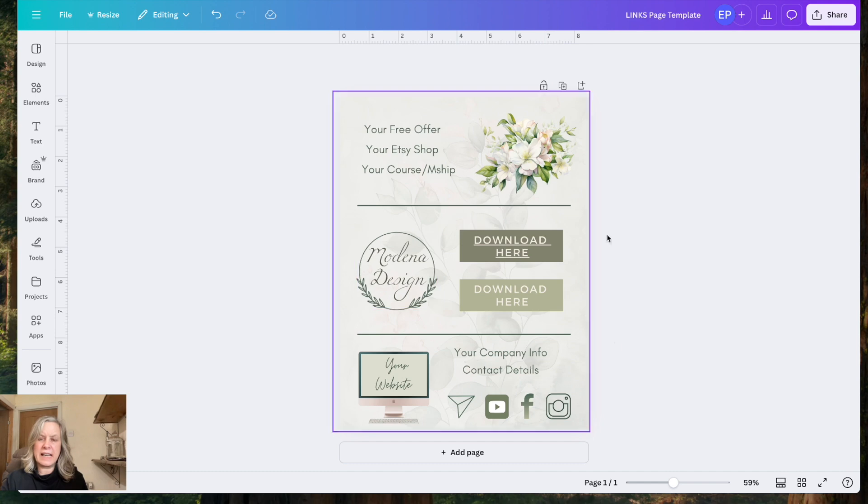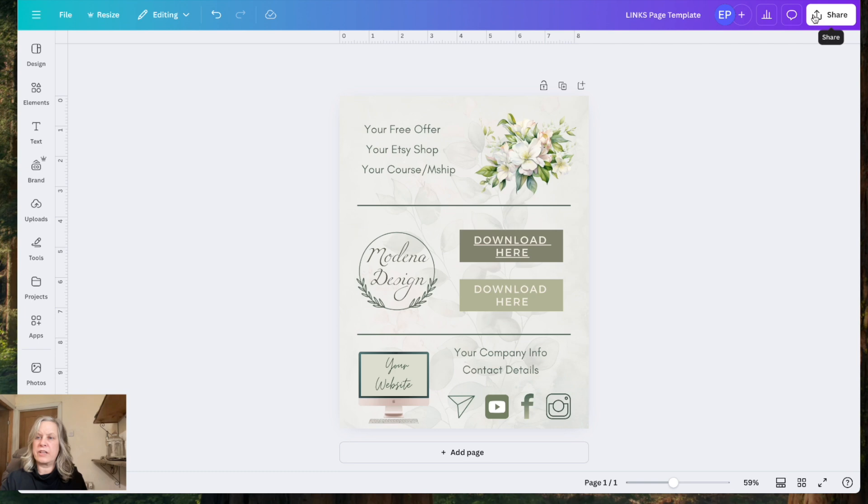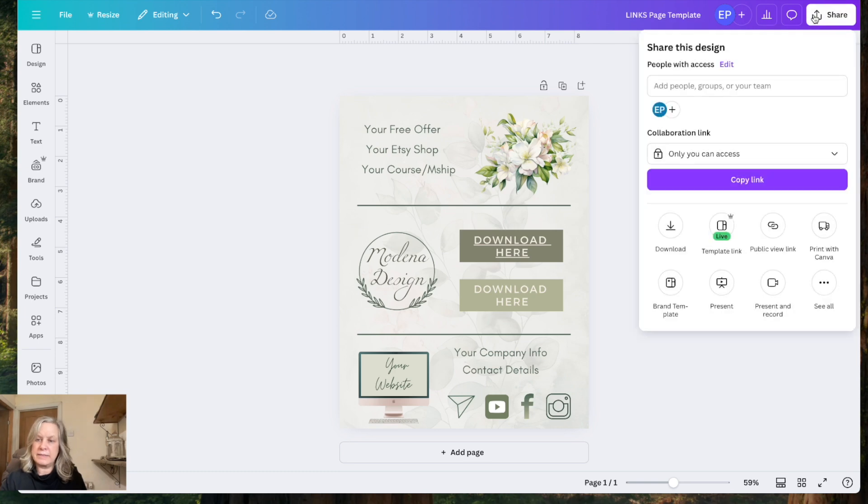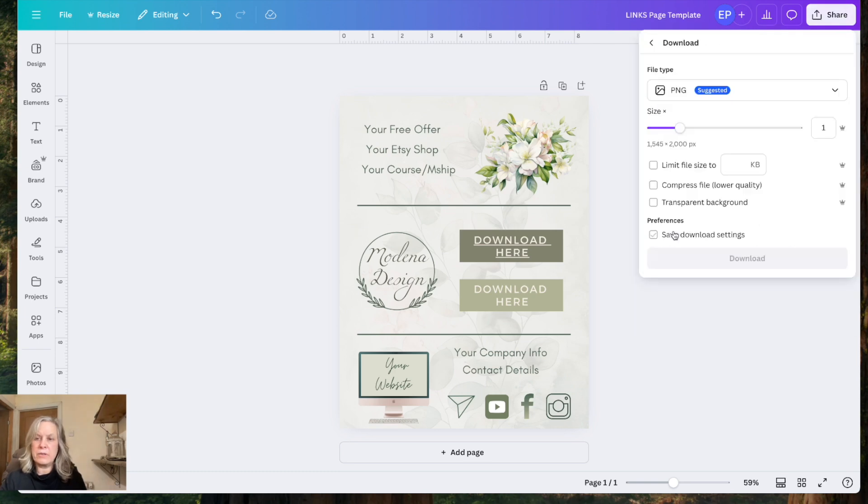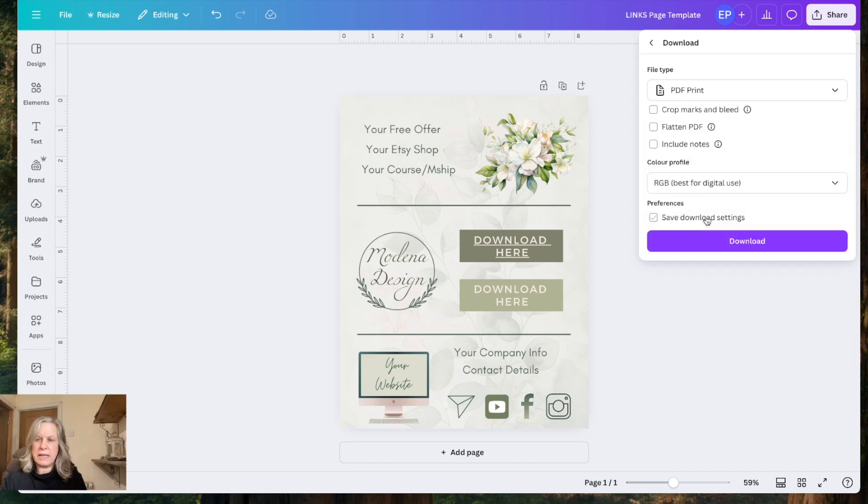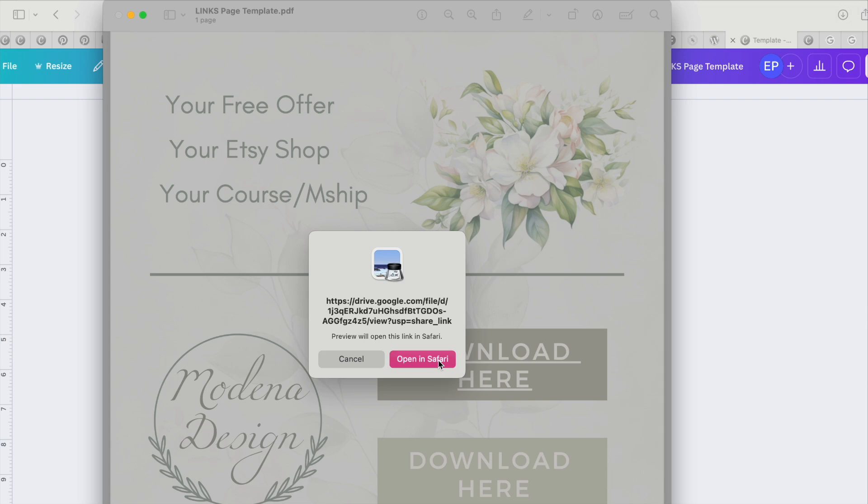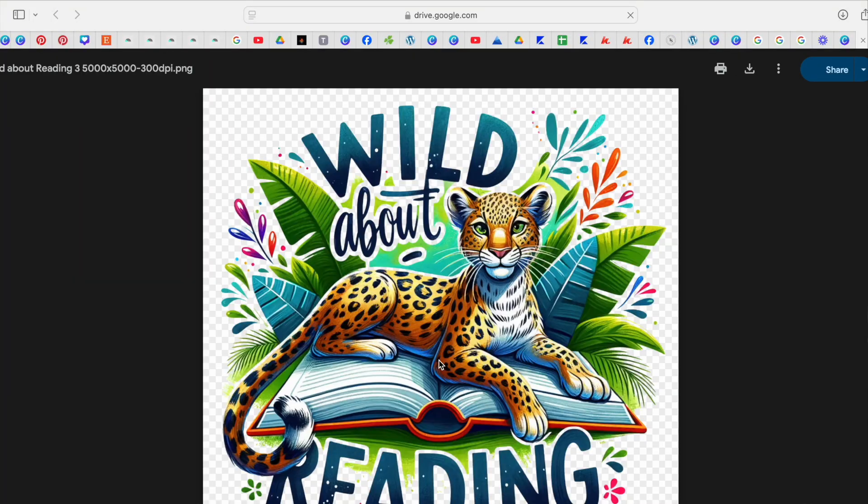Now we have to download this as a PDF. If you download it as a PNG, it will not work. You have to go up here, download this as a PDF, and then download. That way, when I click onto that download, it then takes me to the link in the Google Drive.